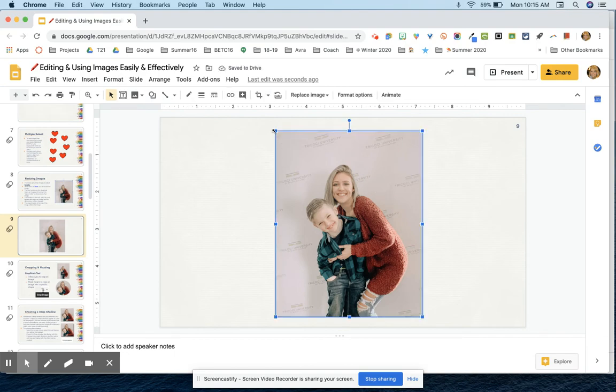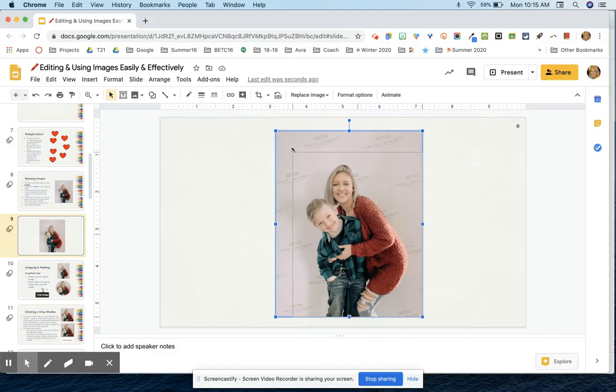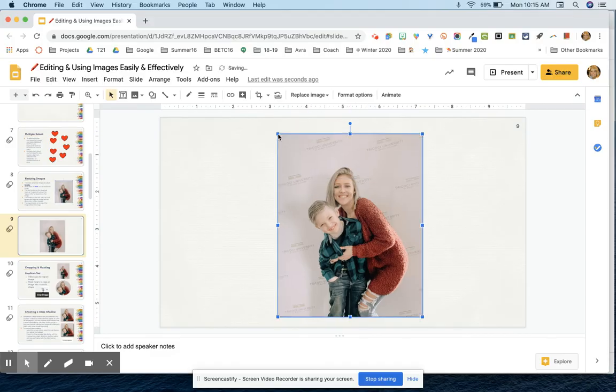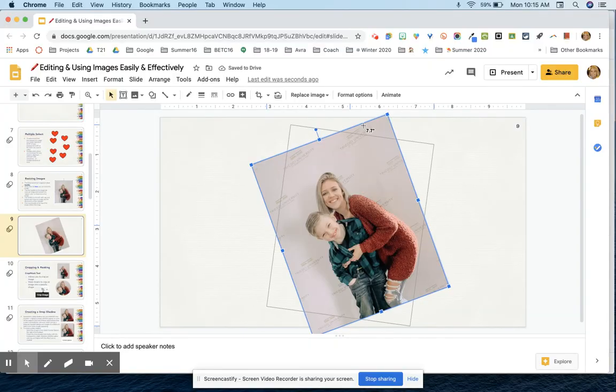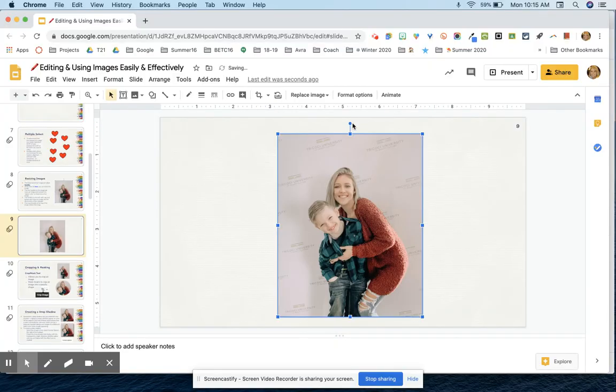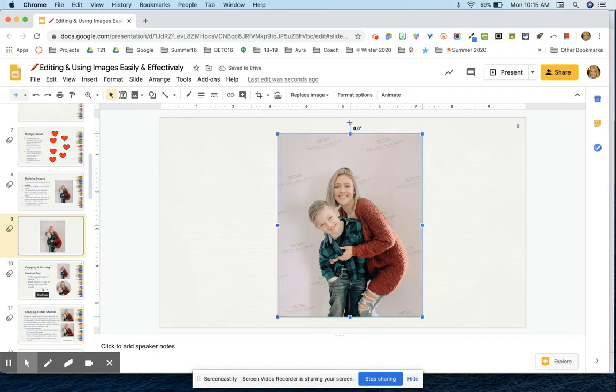So what I always tell people is just to use the corner handles to do your resizing. And then just to show you, this is the rotate. And so if you wanted this to snap back into place, you could also hold down Shift and it'll help snap it back into place if you're trying to line it up exactly.